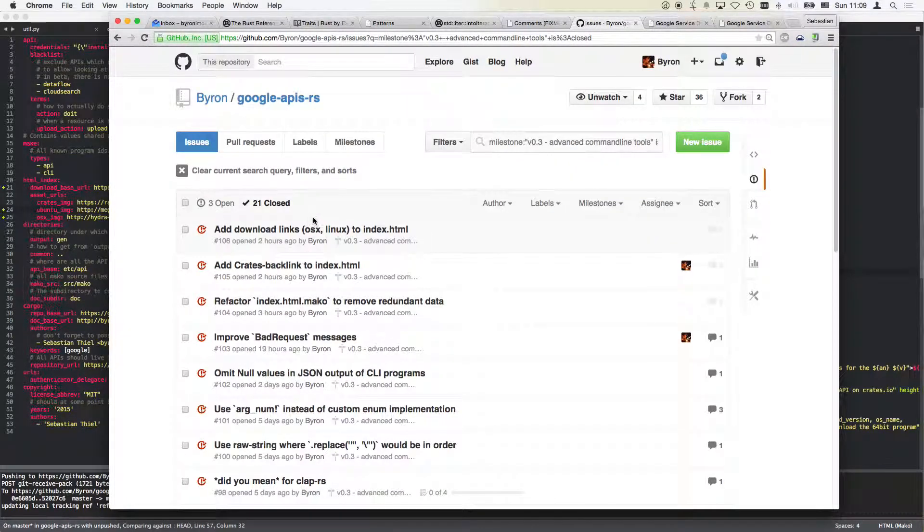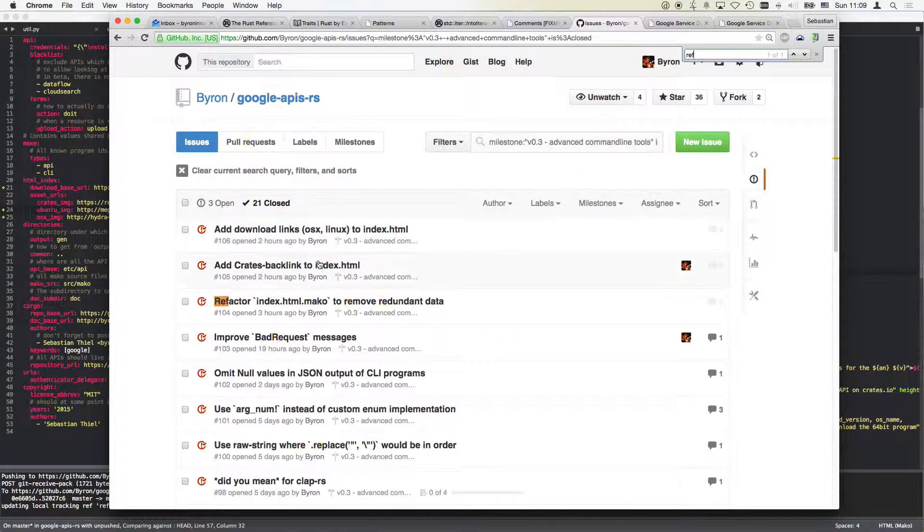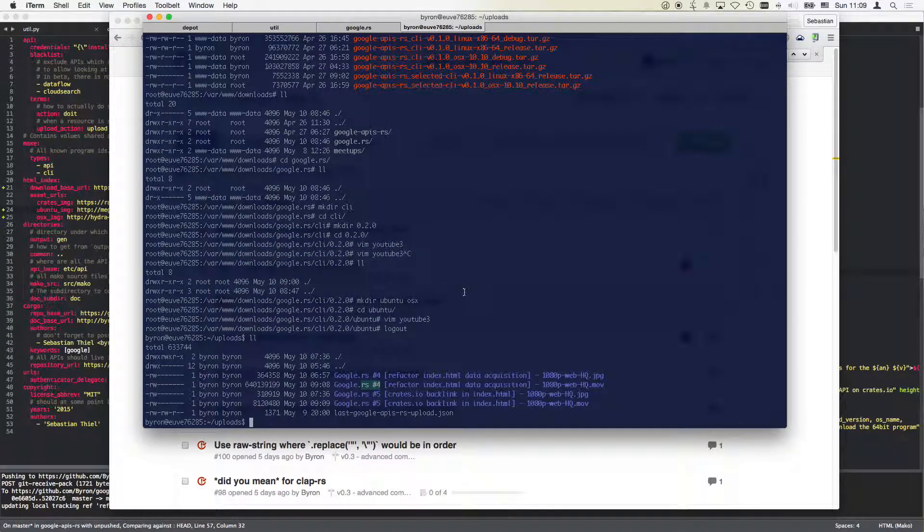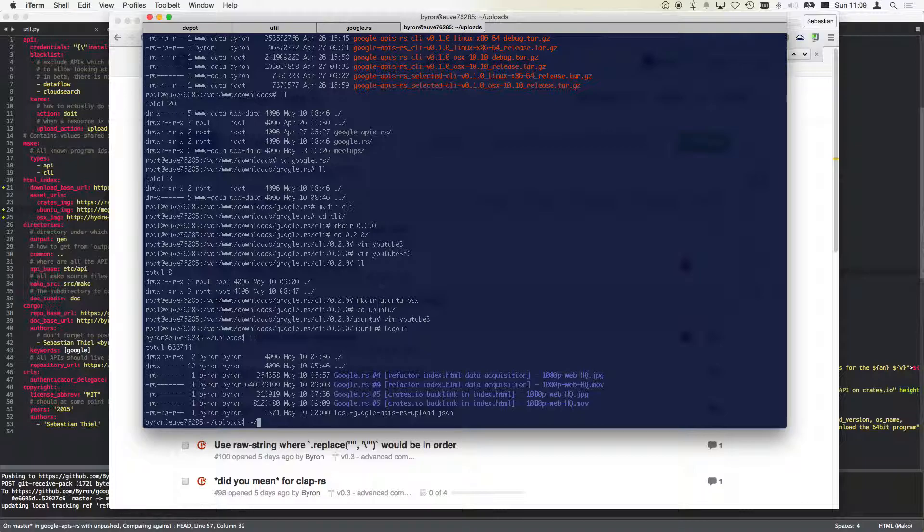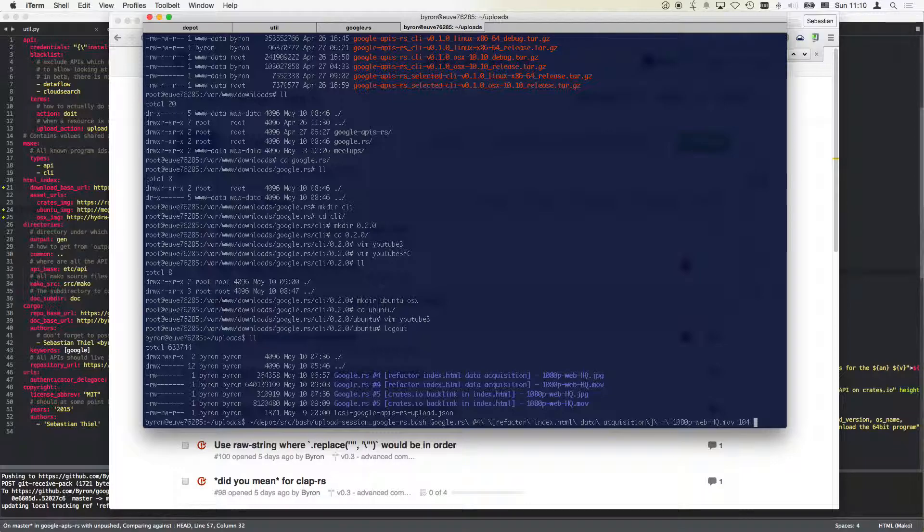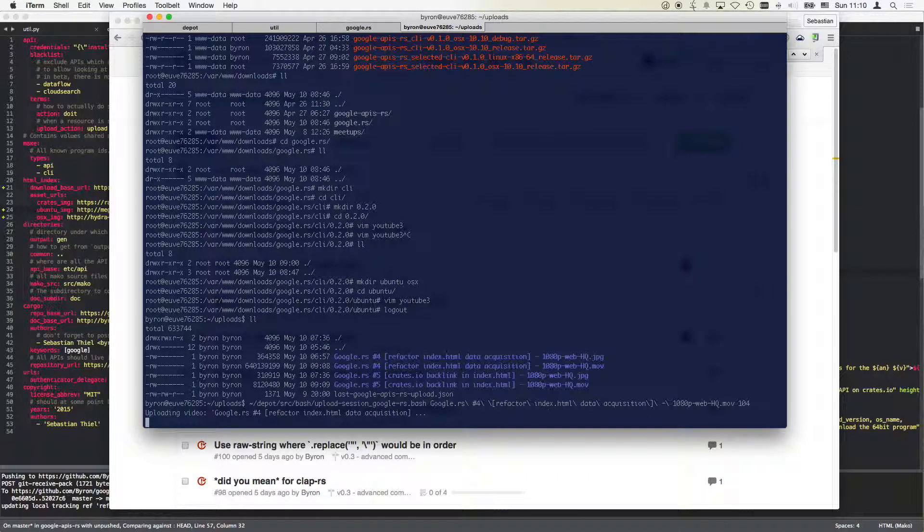So now I've got a little script here in the Pro Source bash upload. It takes a movie file as input and an issue number, and that's it. So if I'm working on Google RS, I don't have to do anything else. Hit enter and then you just wait.